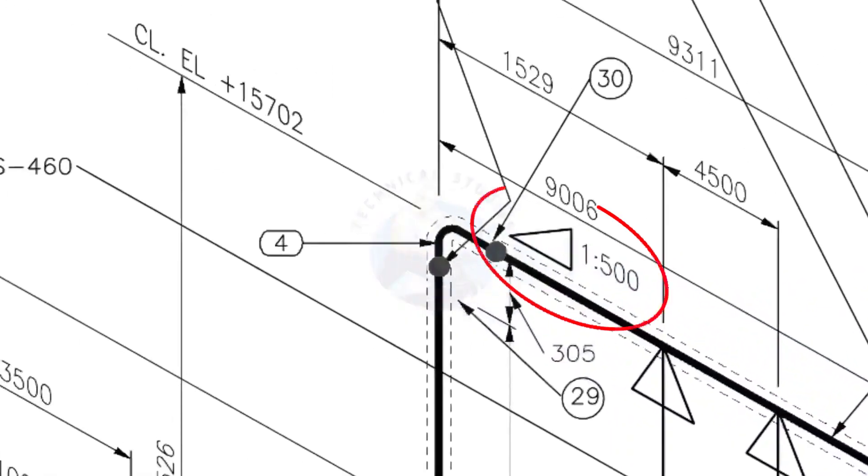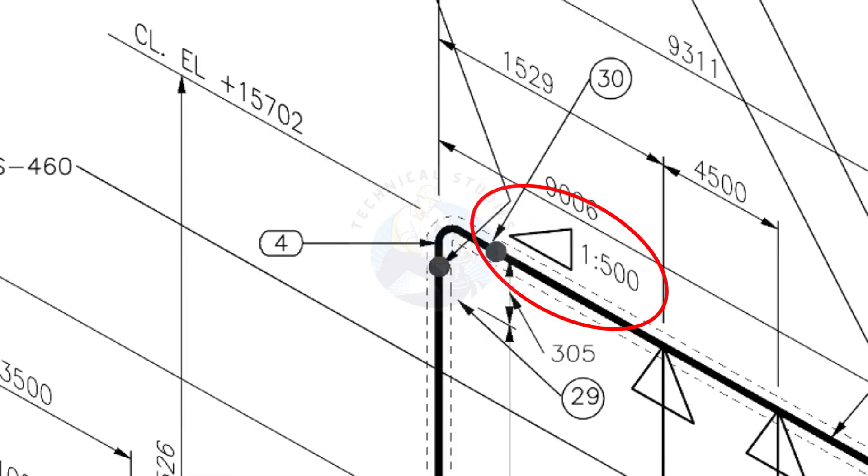See the pipe slope symbol. The slope ratio is 1 is to 500, means for every meter length, the pipe is 2 millimeters lower than the other end. During the fabrication, you need to maintain the degree of the elbow according to this slope.